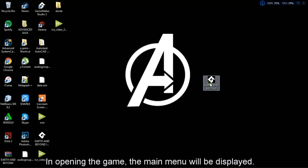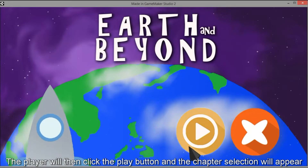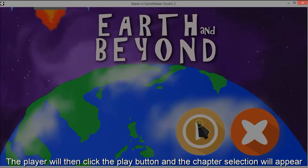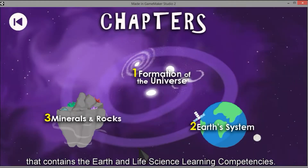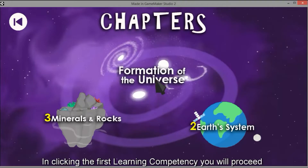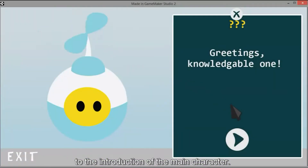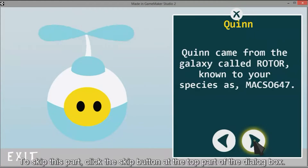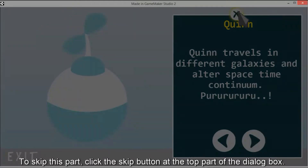In opening the game, the main menu will be displayed. The player will then click the play button and the chapter selection will appear, containing the Earth and Life Science learning competencies. In clicking the first learning competency, you will proceed to the introduction of the main character. To skip this part, click the skip button at the top part of the dialog box.